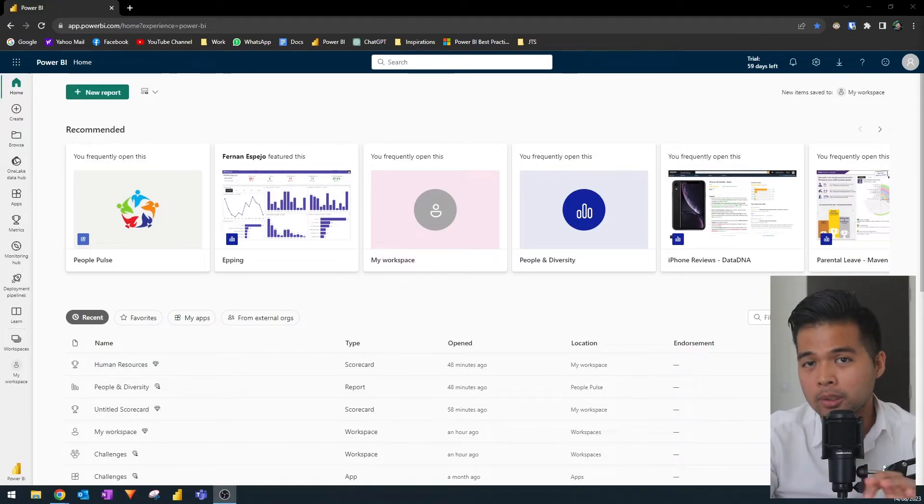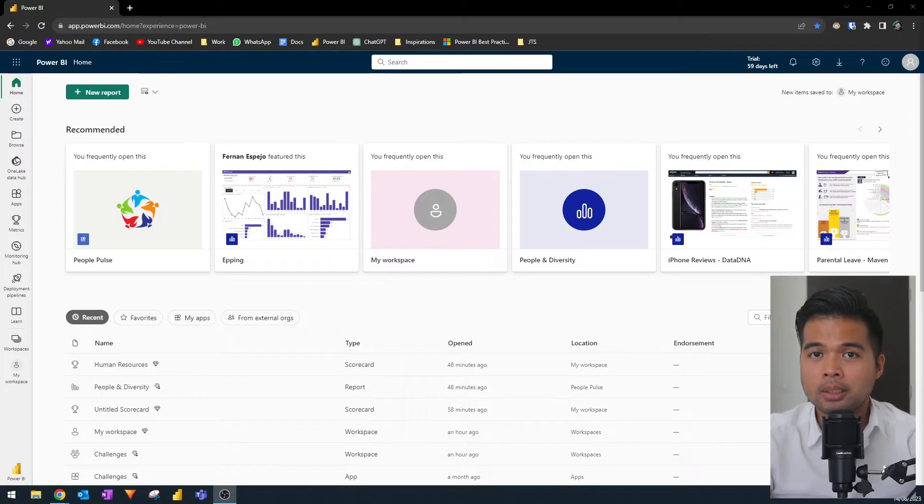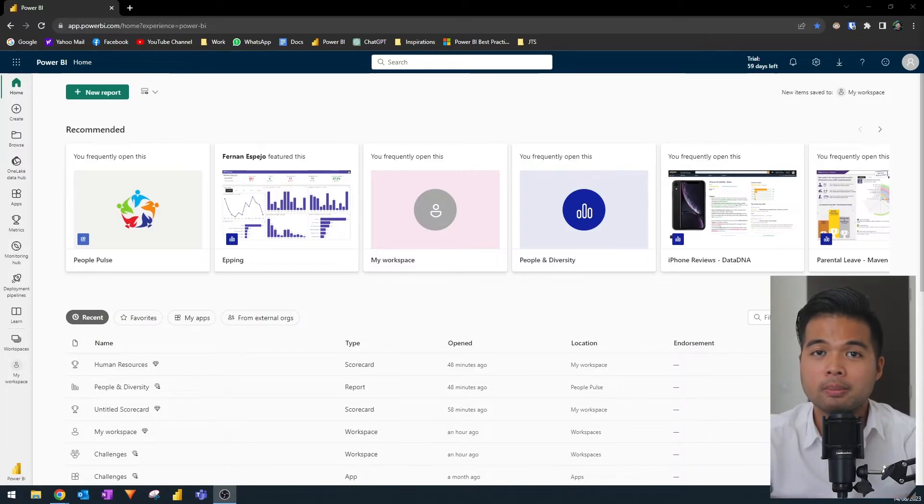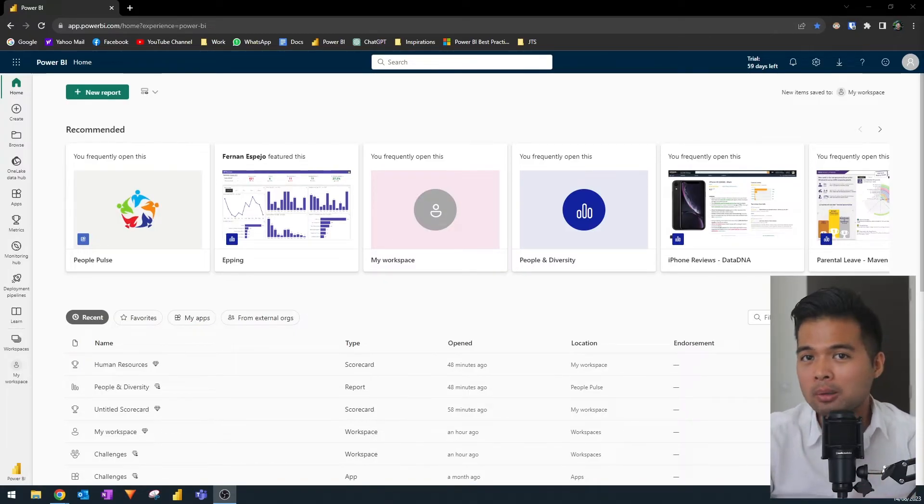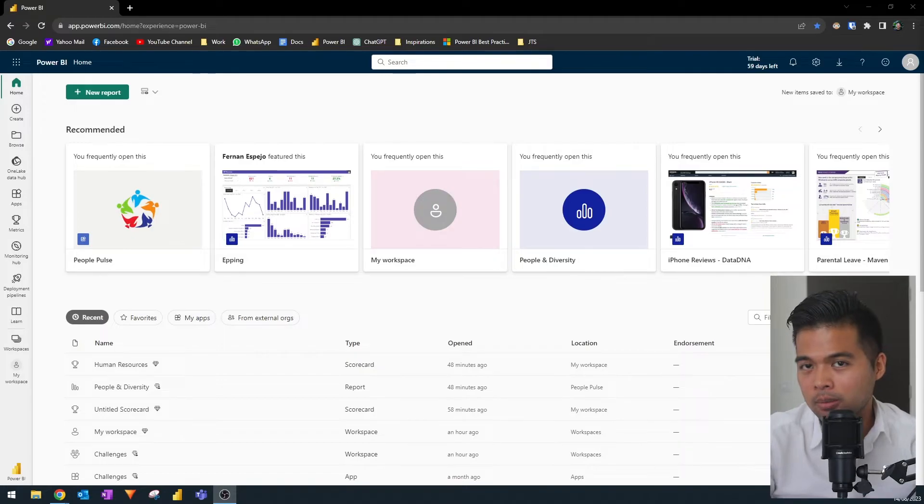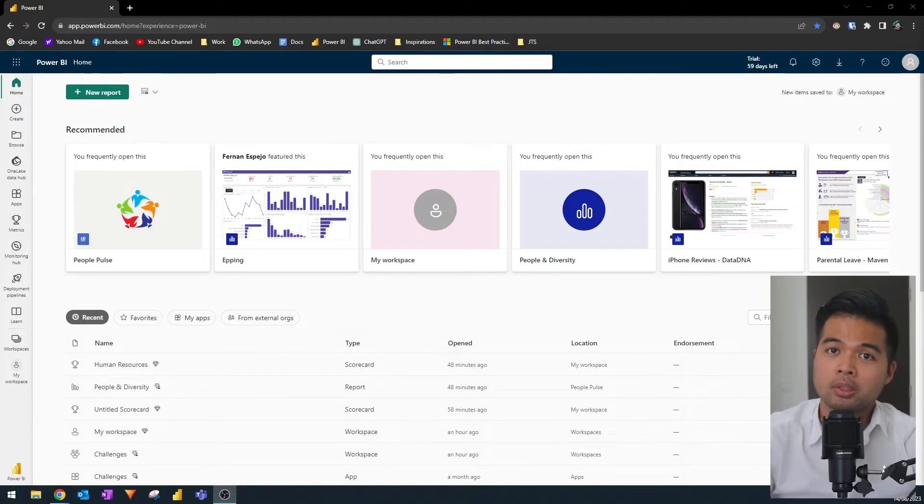We're going to go through the difference between the normal Power BI reports against the paginated reports in a little bit. But for now, let's get started with building your very first paginated reports.